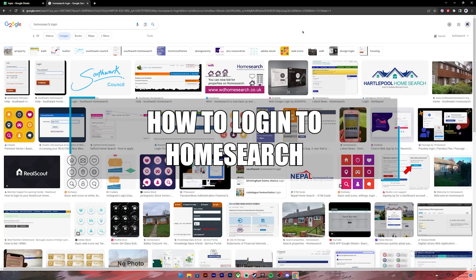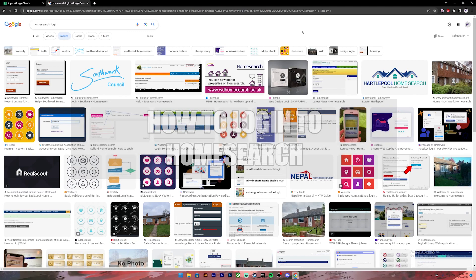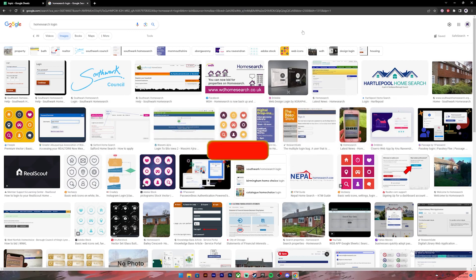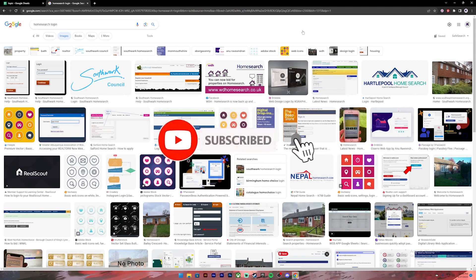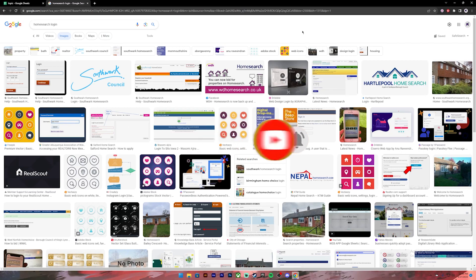Hello everyone, welcome back to our channel One Two Step. In today's video I'll be showing you how to log into your Home Search account. Before getting started, if you are new to the channel please do subscribe and turn on the notification bell icon to get notified every time we upload new videos.